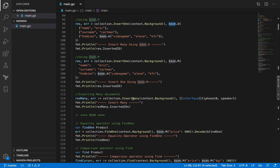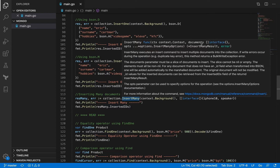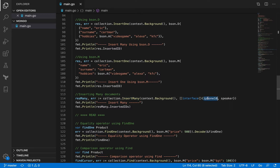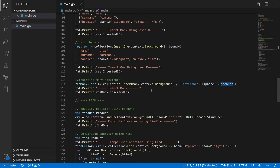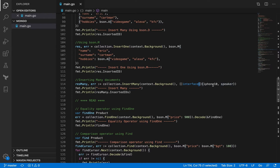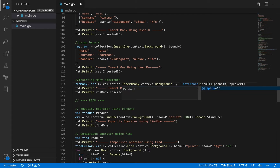There's also a way to insert many documents at the same time using the InsertMany method. What it accepts as the second argument is an array of empty interfaces instead of a single struct or BSON document. As values I have iPhone X and speaker, so that inserts two documents at the same time. Watch out for the syntax — it's got curly braces and then braces where you put the list of structs to insert.